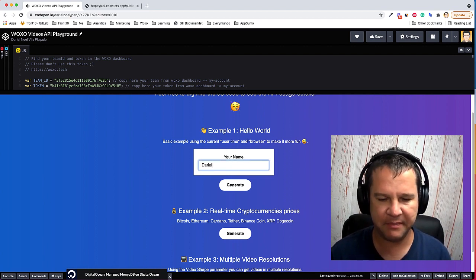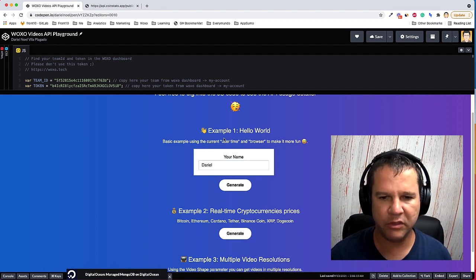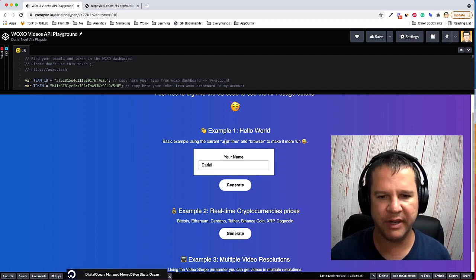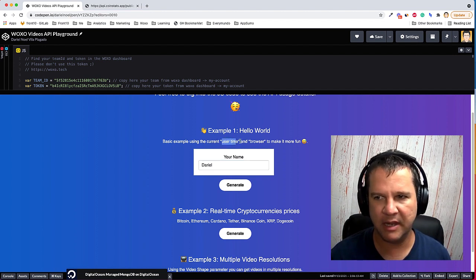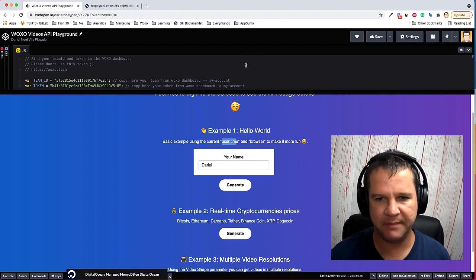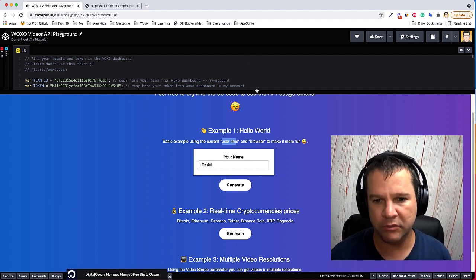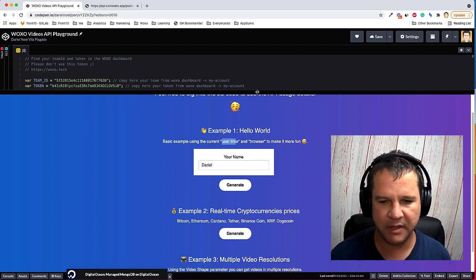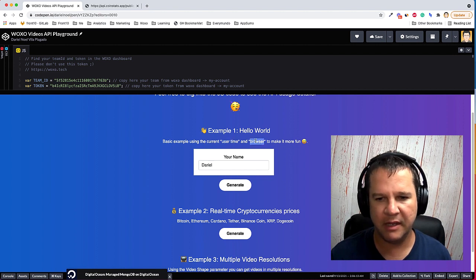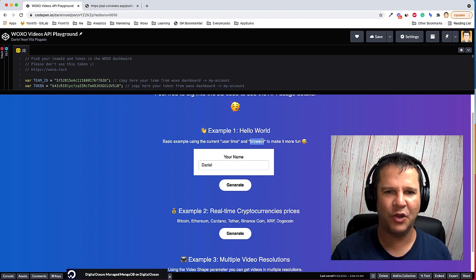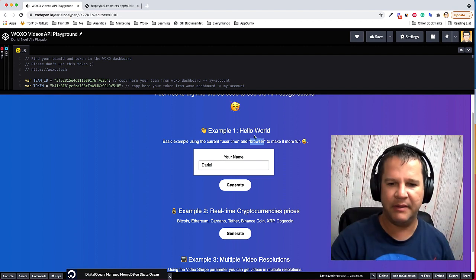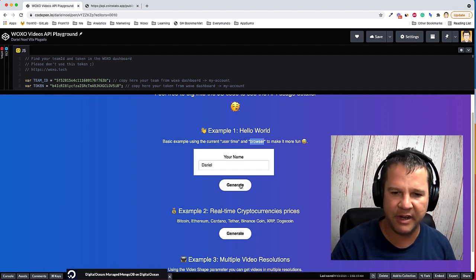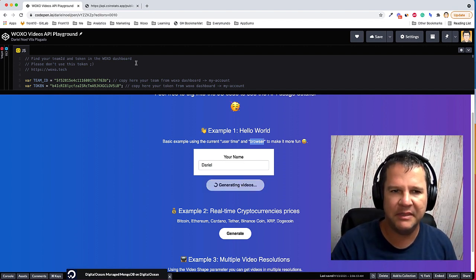Example number one is just like you type your name and it's gonna generate videos using the current time that is in your country and it will detect the browser. So cool, right? So I'm gonna hit the generate button.